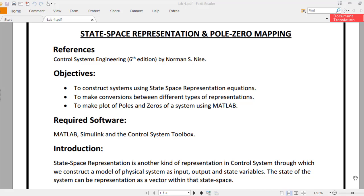Bismillahirrahmanirrahim. Asalaamu alaikum students. This is lab number four and it's about state space representation and pole-zero mapping. References are the Control Systems sixth edition book by Norman S. Nise. The objectives of this lab are to construct systems using state space representation equations and to make conversions between different types of representations.